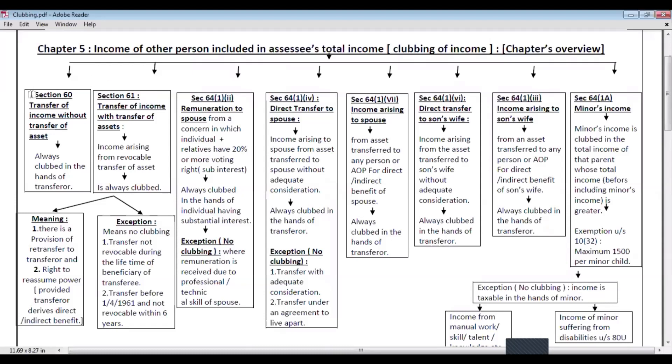Section 60 says that if there is a transfer of income without transfer of asset, then such income shall be clubbed in the hands of the transferor. For example, if I transfer my salary income to my wife for the purpose of tax evasion, then such remuneration received by my wife shall be clubbed in the hands of the transferor, that is me.